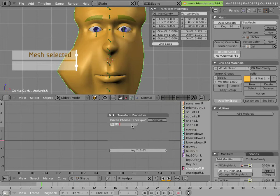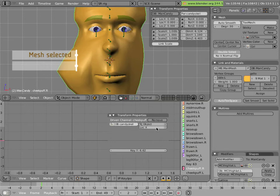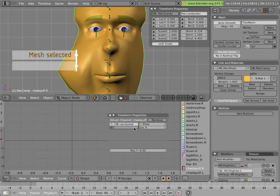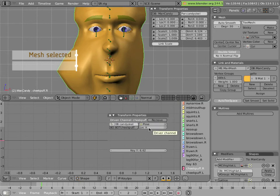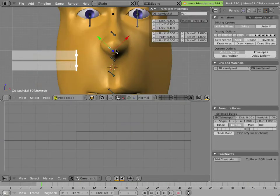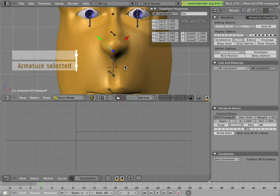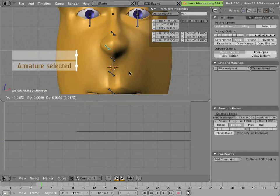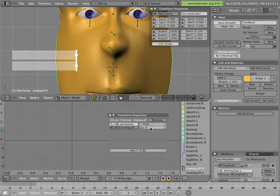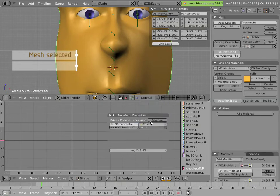So what we'll do is click on the Add Driver button here. In Object, we'll type Mancandy, and we can Tab Complete to finish typing the word. In the Object field, we'll select Pose. And we'll hover the mouse over the Bone field and type Ctrl V to paste the name of our cheekpuff bone. We see that Location X is selected for the location for the driver for this bone. Let's see if that's really a good choice by selecting the cheekpuff bone. And note that it's really Location Y that should be driving cheekpuff.R. So we'll change that to Location Y by clicking here and selecting from the menu.